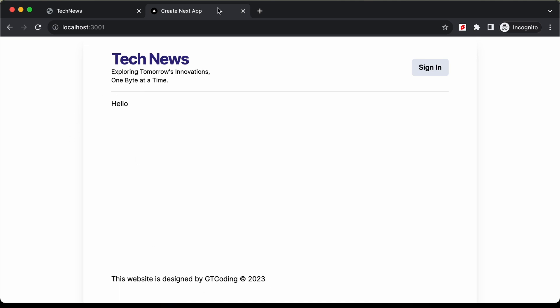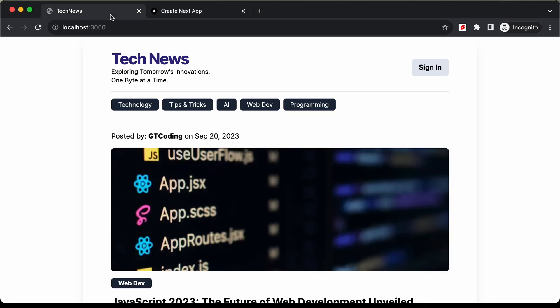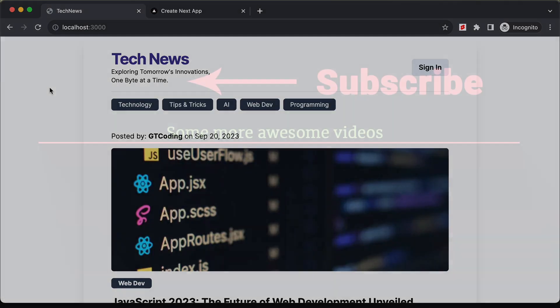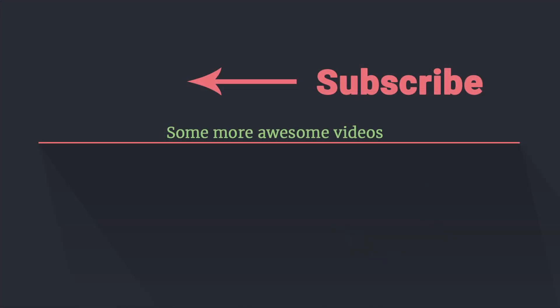That's it for this video. In the next video we will continue building this design. If you have any doubts, ask in the comments below. If you like this video, please click the like button and subscribe to get the latest updates. Thanks for watching, have a nice day!